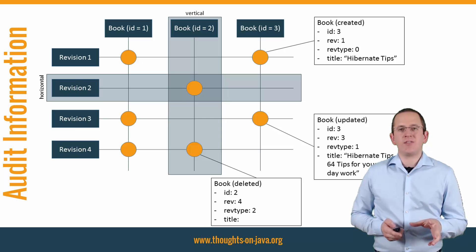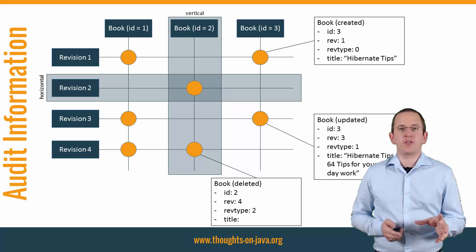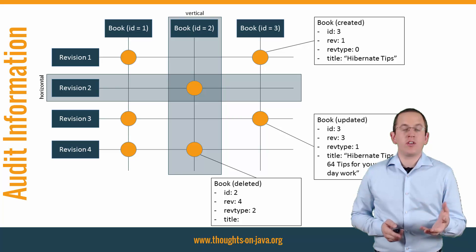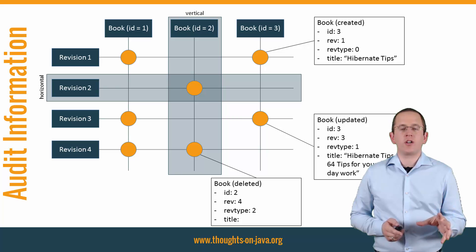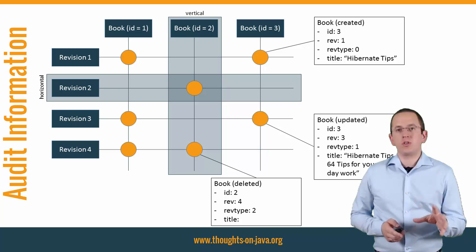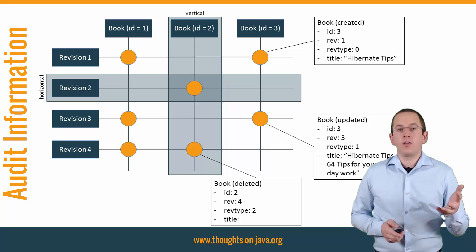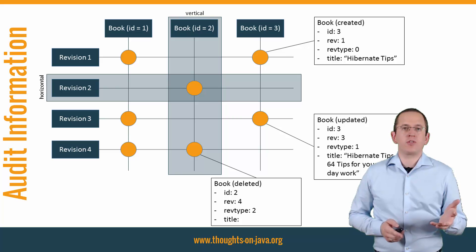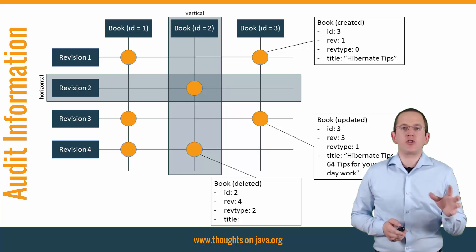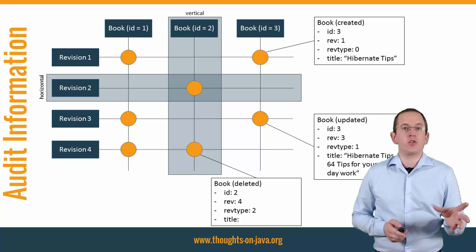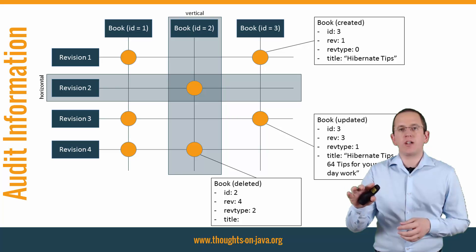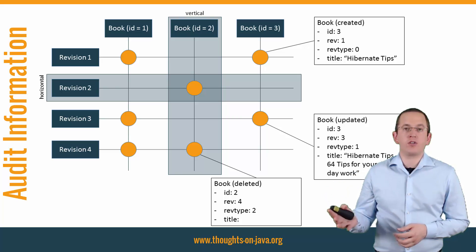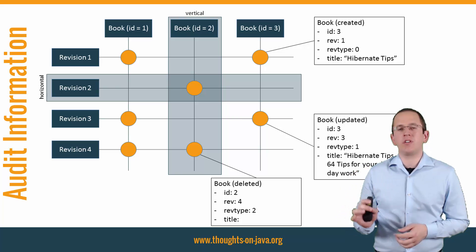Hibernate Envers creates a new revision for each transaction that creates, updates, or deletes an audited entity and stores it in the database. That adds a second dimension to your data structure as you can see in the graphic. You can use two different perspectives when you look at your audit log. The vertical perspective looks at an entity instance and shows you in which revisions it was created, edited, or deleted. The horizontal perspective looks at a revision and shows you the information stored in your database at that point in time.